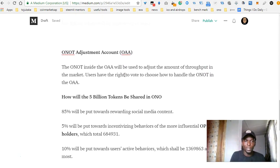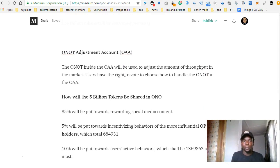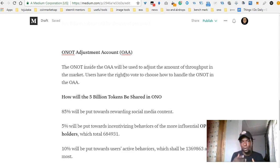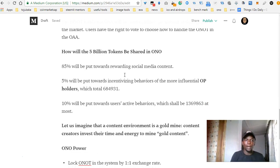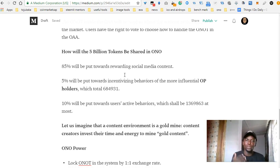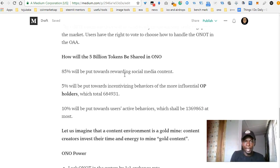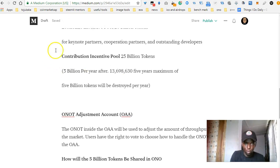There's going to be an Ono Adjustment Account — OAA — and that account will be used to adjust the amount of Ono in the market. Now, how will the 5 billion tokens that are released annually be shared? The 5 billion tokens come from the contribution incentive pool, and they are basically for the people that are creating content.